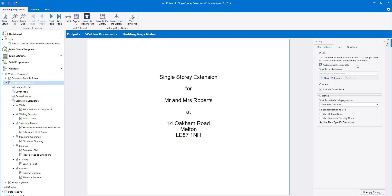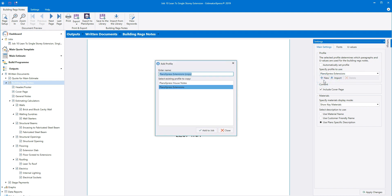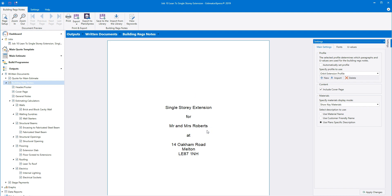If you're doing renovation work or a loft conversion, select the extension profile. If you need to select a different profile, you can do so by unticking the automatically set profile box and selecting the profile you want from the drop down box. Alternatively, you can add your own profile by clicking new, typing in a name for the new profile, selecting a profile to copy as a template, and then clicking add to job. Your new profile then opens up and you can tailor it to suit your needs, editing the inherited U values and paragraphs as needed.